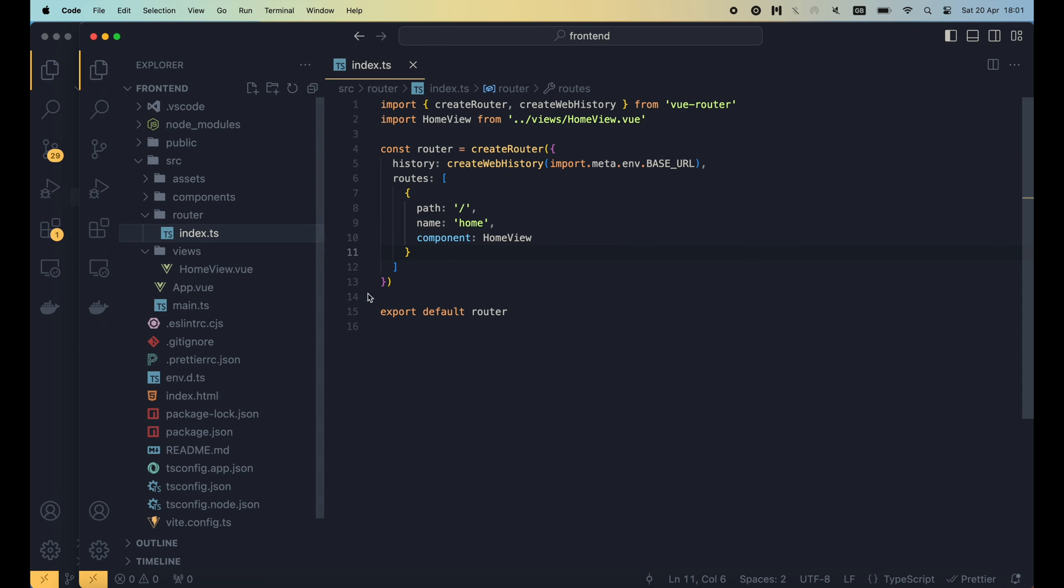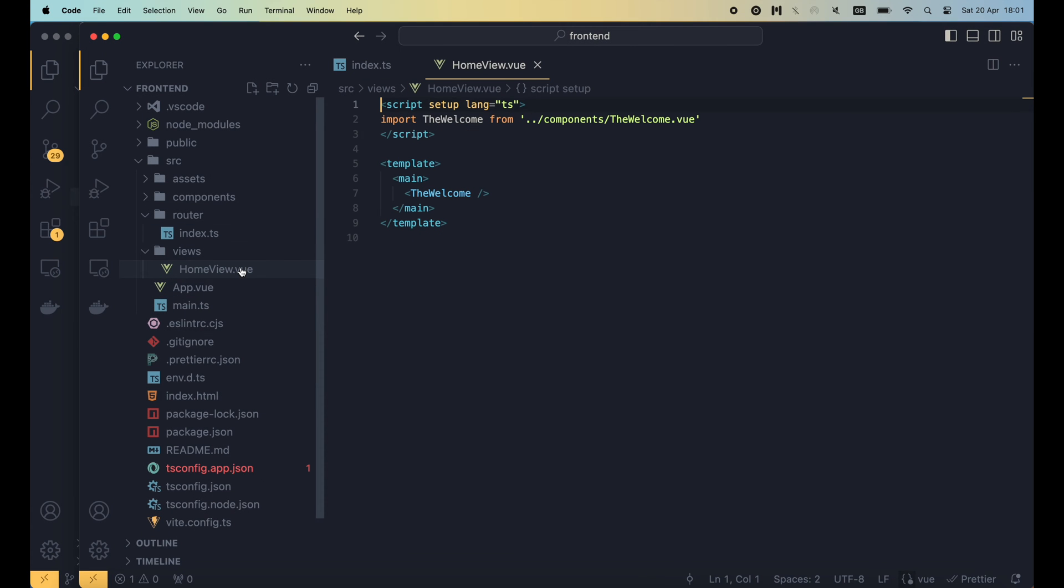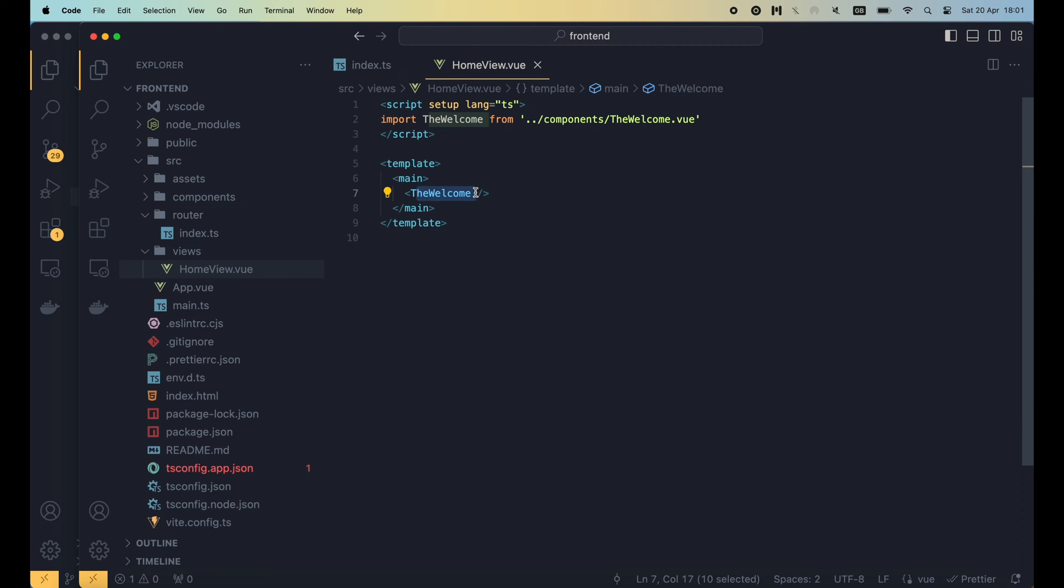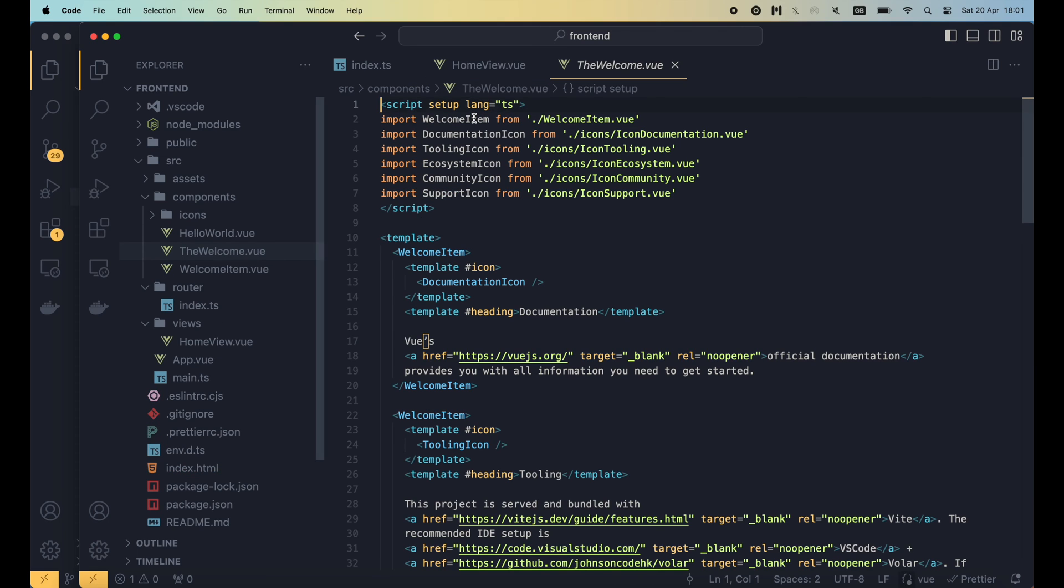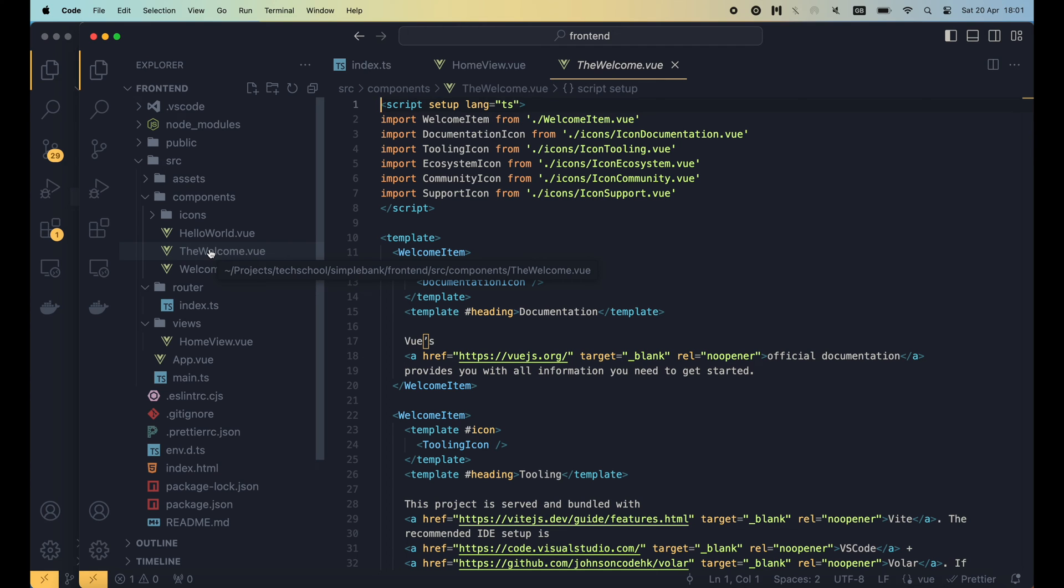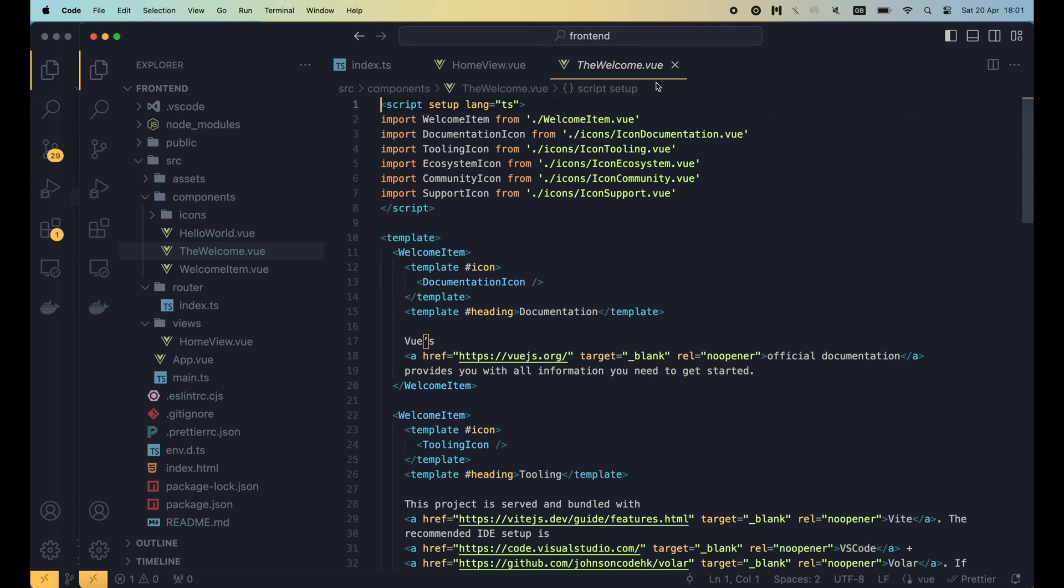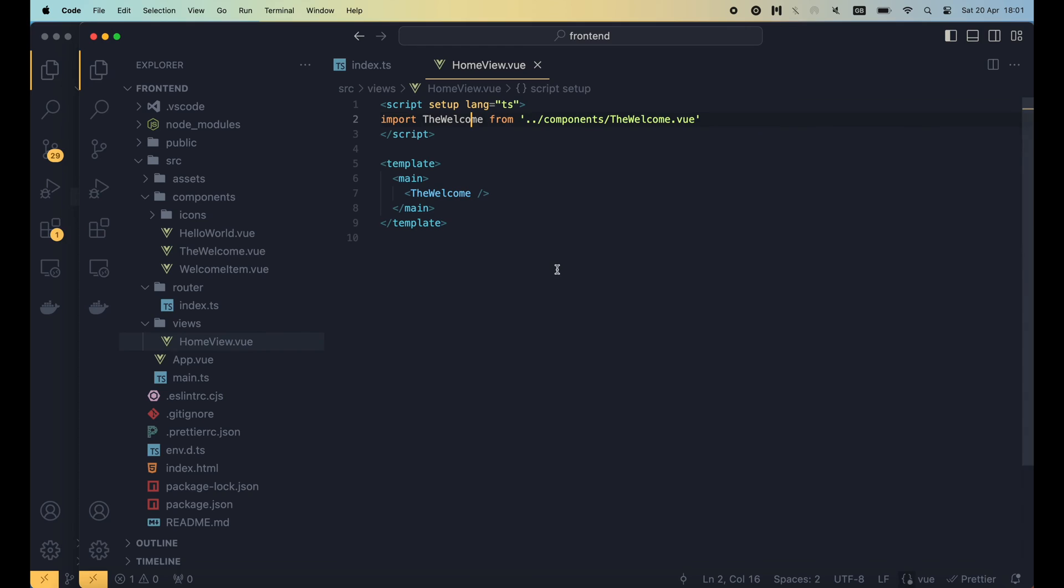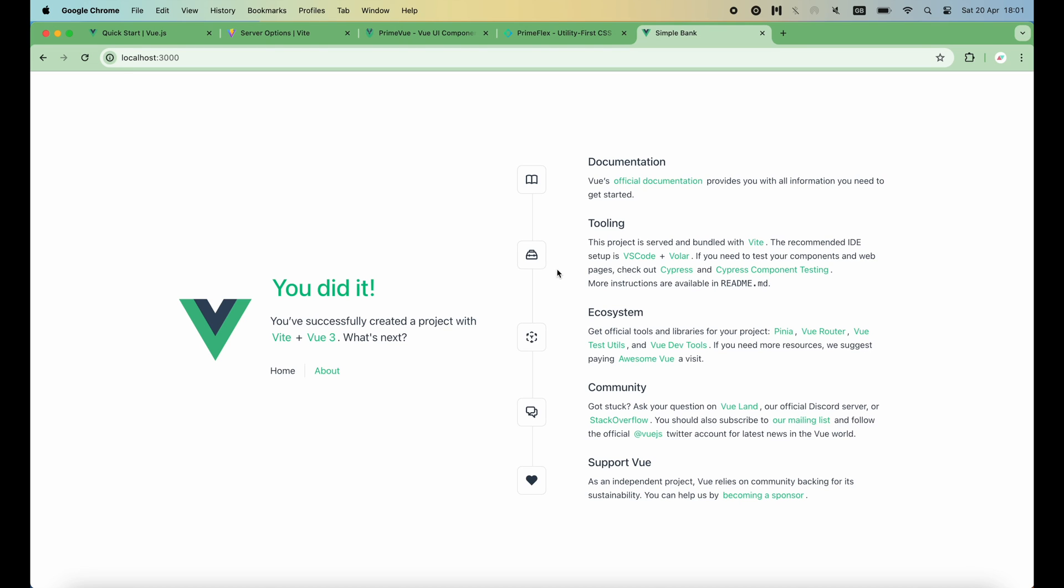Then let's take a look at the home view file. This is a pretty basic component because it doesn't do anything except showing the content of the welcome component. If we follow the link of this component, we can see that it is placed inside the component folder. From the code, we can see that this component displays some information about Vue, such as the documentation and tooling, which we can see on the right-hand side of the page.